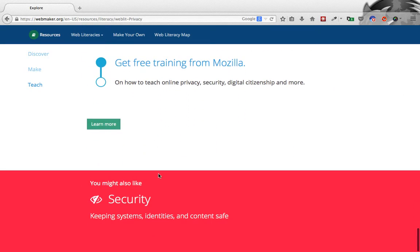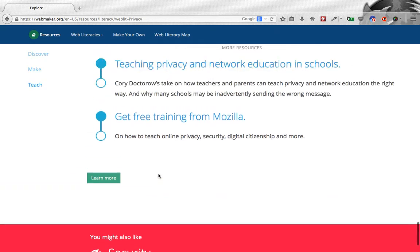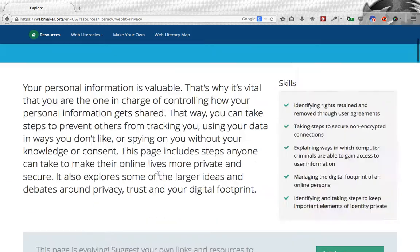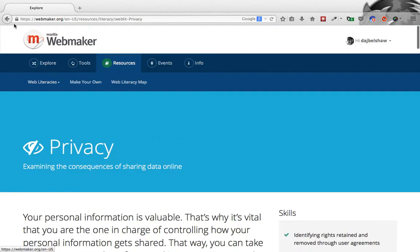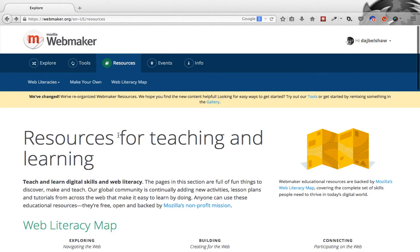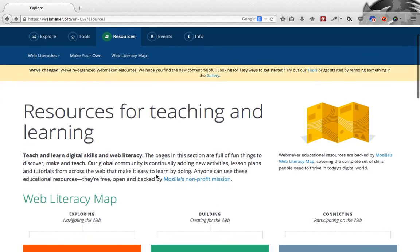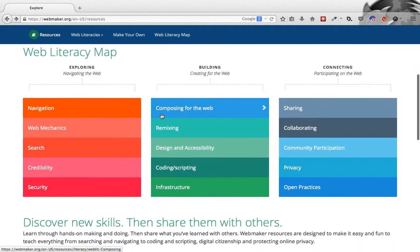Teaching other people how to reclaim their privacy on the web. And as you can see, it's got a link to other related competencies at the bottom. So that's one example of the competencies of the Web Literacy Map in the new resources section of webmaker.org.